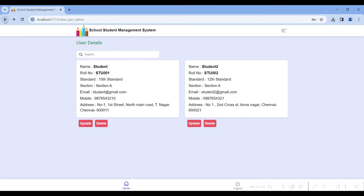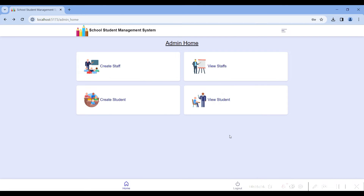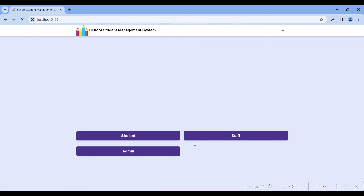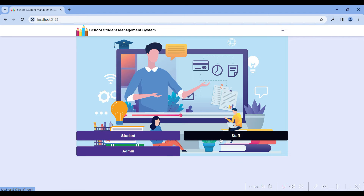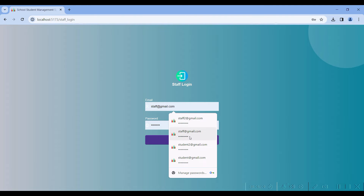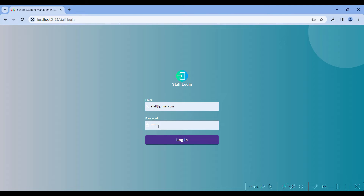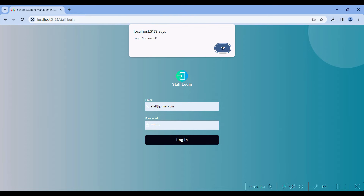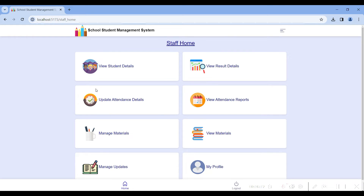You can update the student details: address, mobile number, email address, and password. These are all the admin home modules for maintaining staff and student details. Go to logout, then go to the staff login. I have created staff at gmail.com with password test@100. Click the login button.